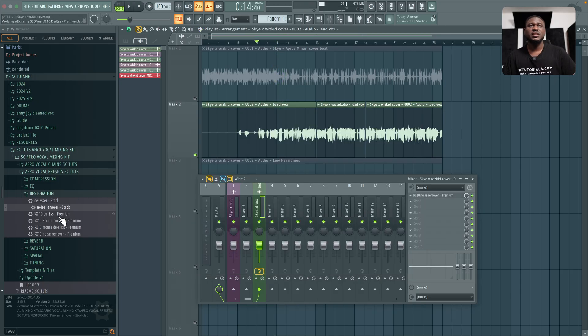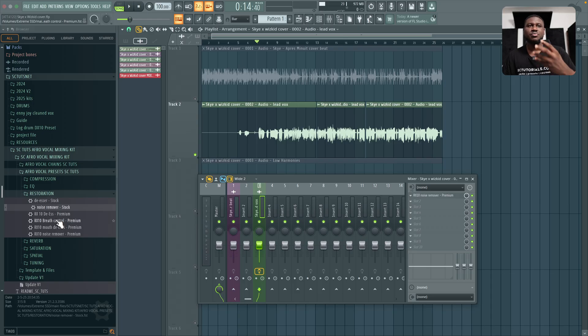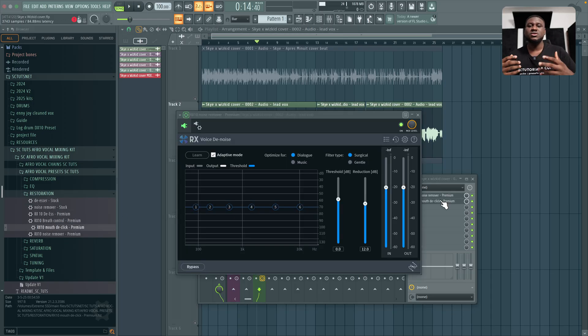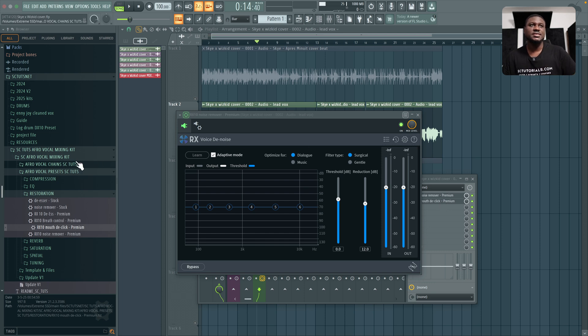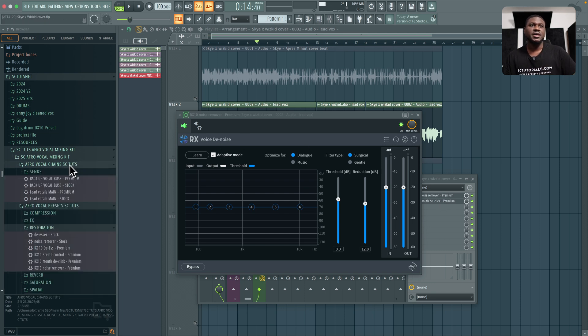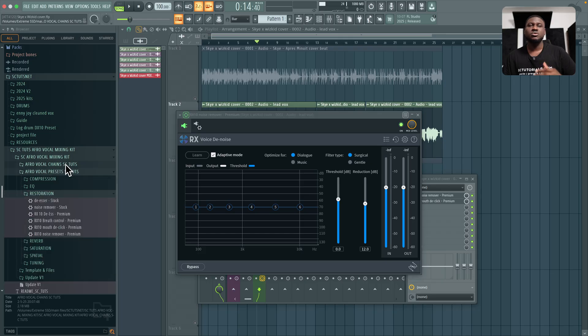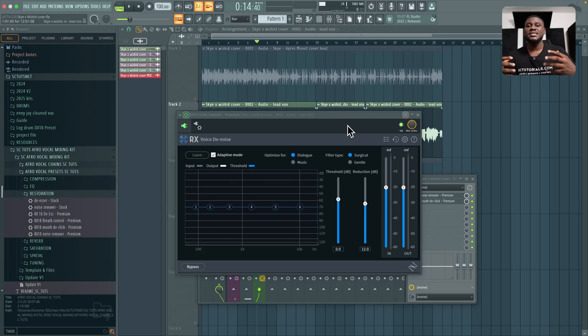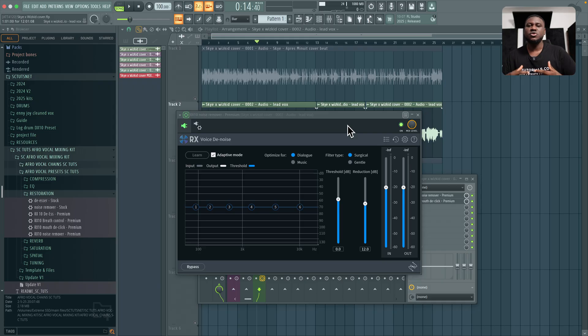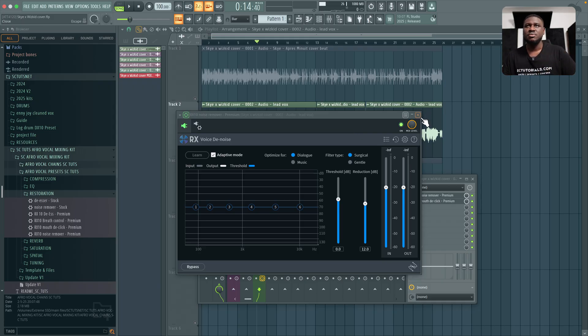Another thing we need to take out is mouth movement and breath. So I'm going to come right here to mouth de-click. You can build your own templates up or you can just use my already existing templates right here. That is this lead vocal main, premium or stock. But if maybe you don't want to use that for whatever reason, you can build yours up and to save you a ton of time with my baked in preset that works with a wide range of vocals. Whether it's Afrobeat or Amapiano.